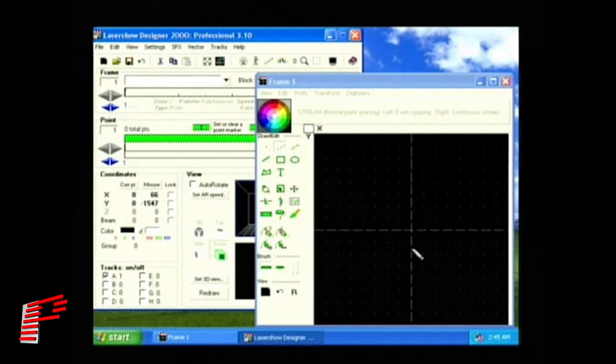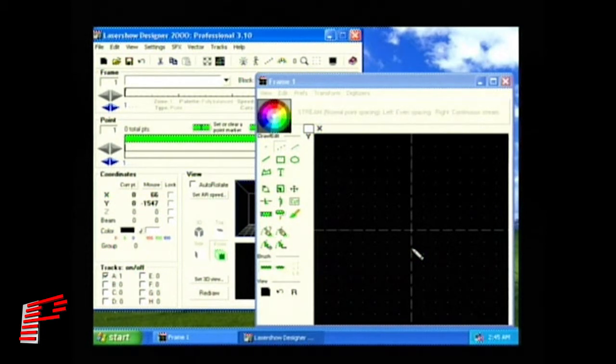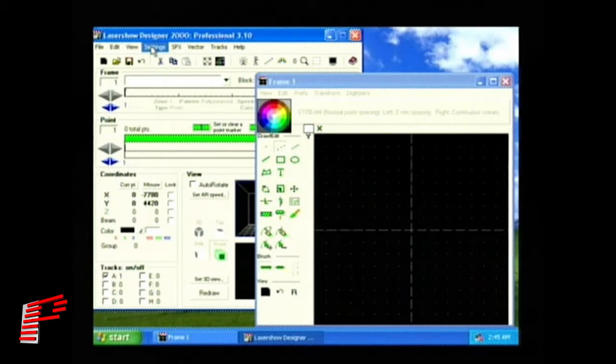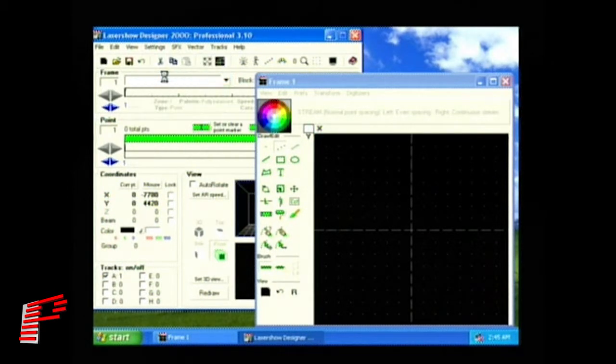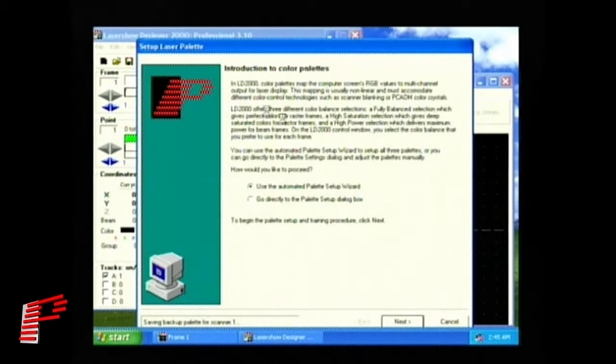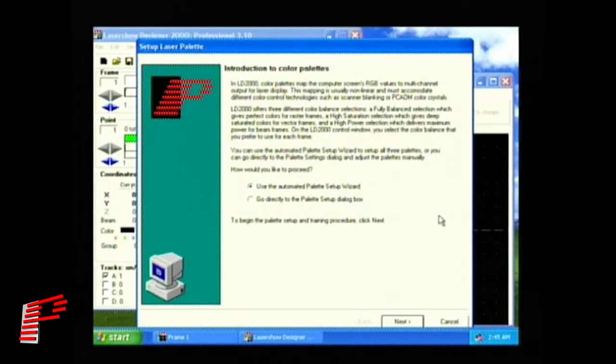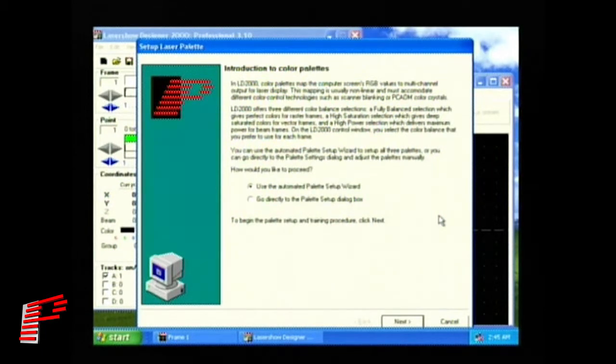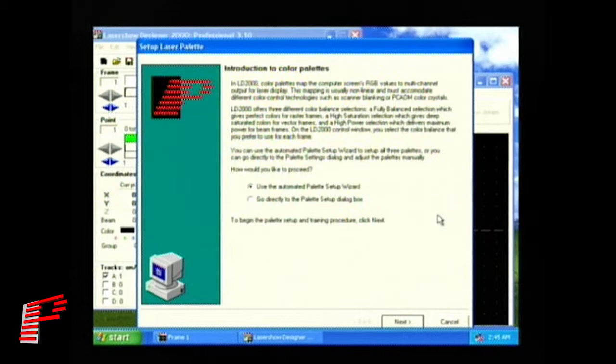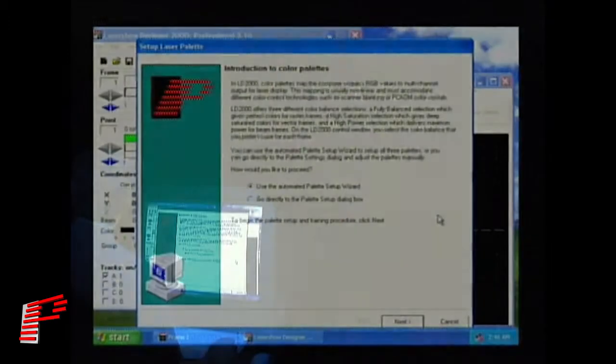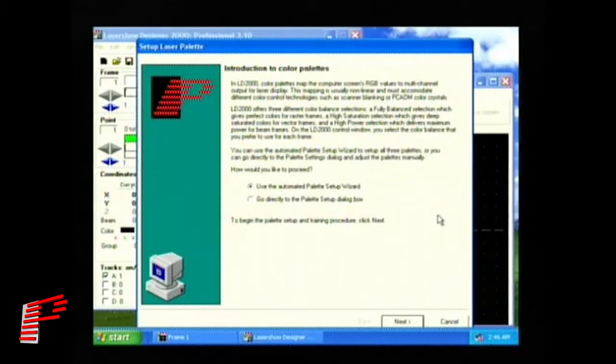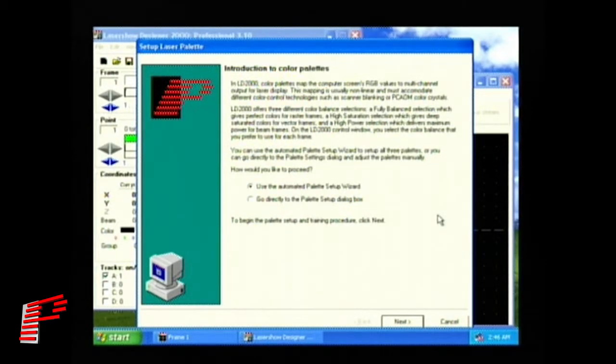To start the palette setup wizard, click on the Settings menu item and then select Palette. This brings up the Introduction to Color Palettes window, which provides you with some useful information about how color palettes are used in LD2000. The first paragraph tells you that color palettes are used to map or translate the colors that you see on the computer screen in order to give you the best possible representation on your particular type of laser equipment.